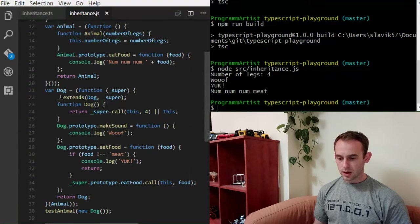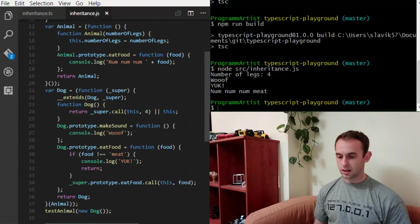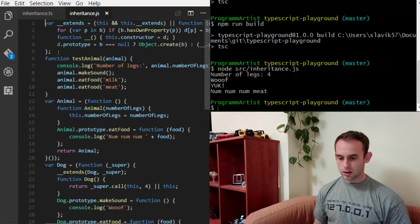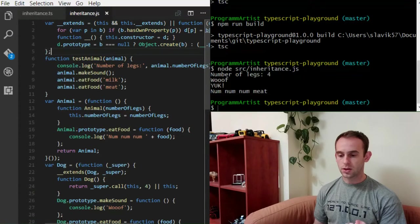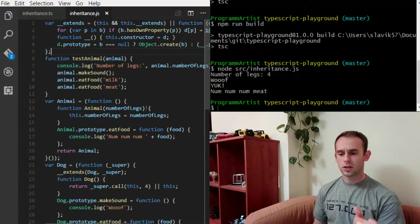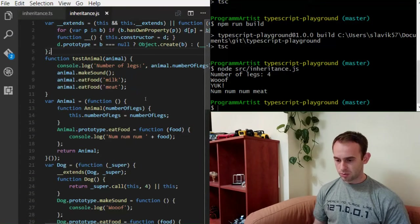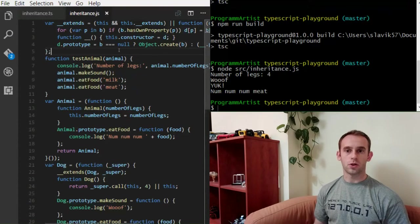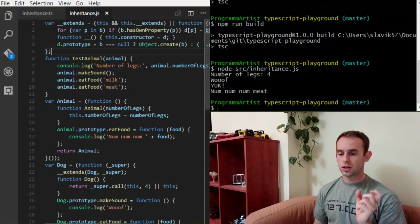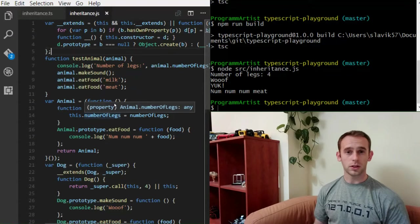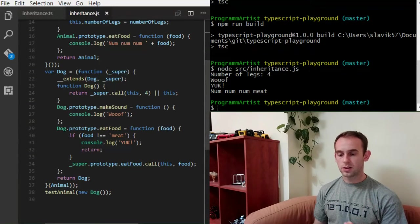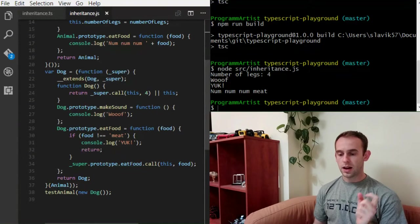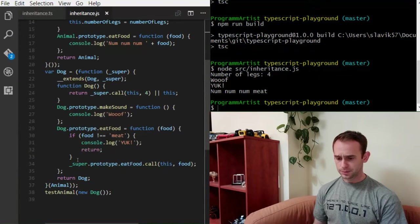You can see that it uses the underscore underscore extend function. And it is actually a function that is generated inside the JavaScript file. Which does the prototype inheritance of the object. You can see here that it assigns the prototype. You can go deeply into the implementation yourself. I will not do it now. What it does, it calls the extend method with the new dog class and the super class, which is an animal.